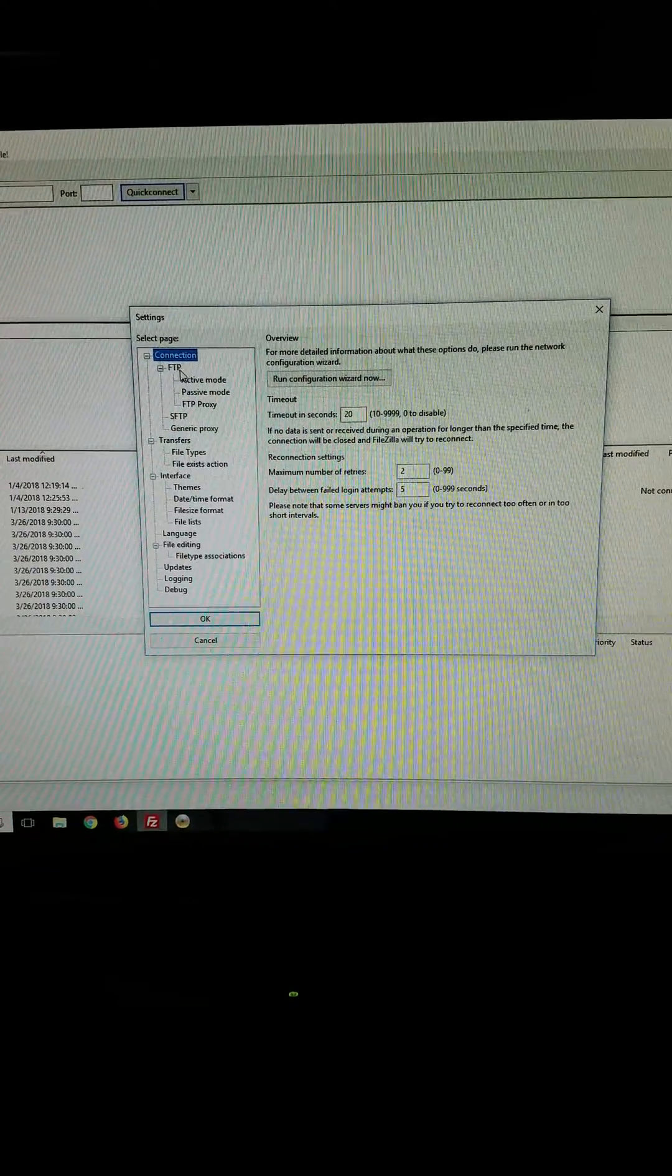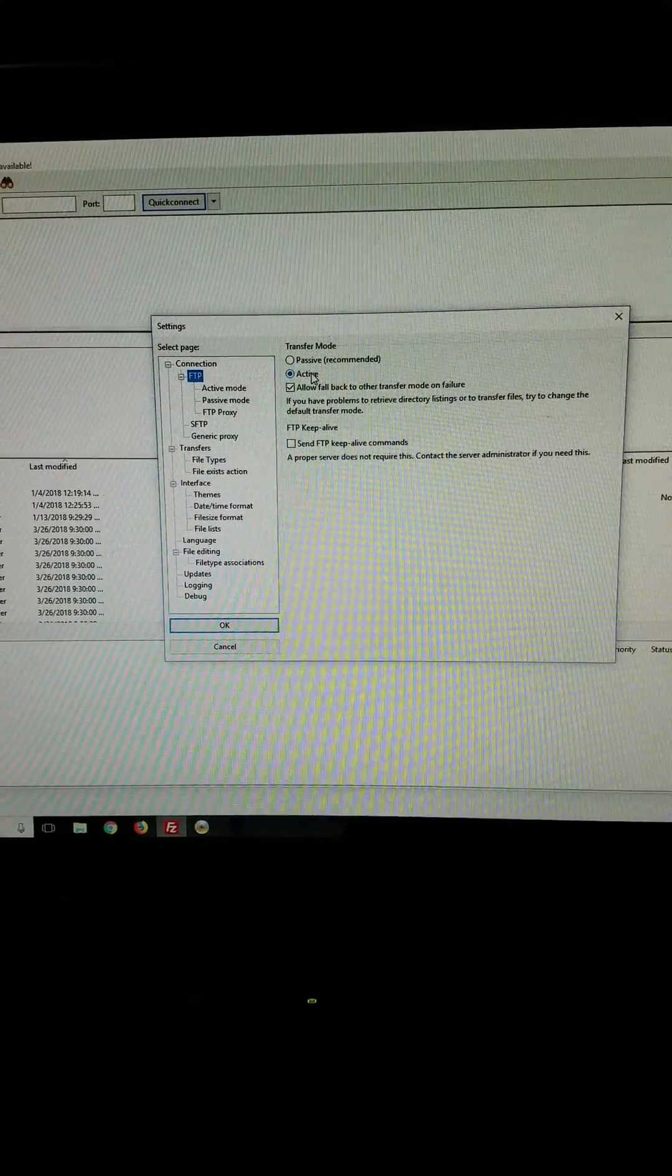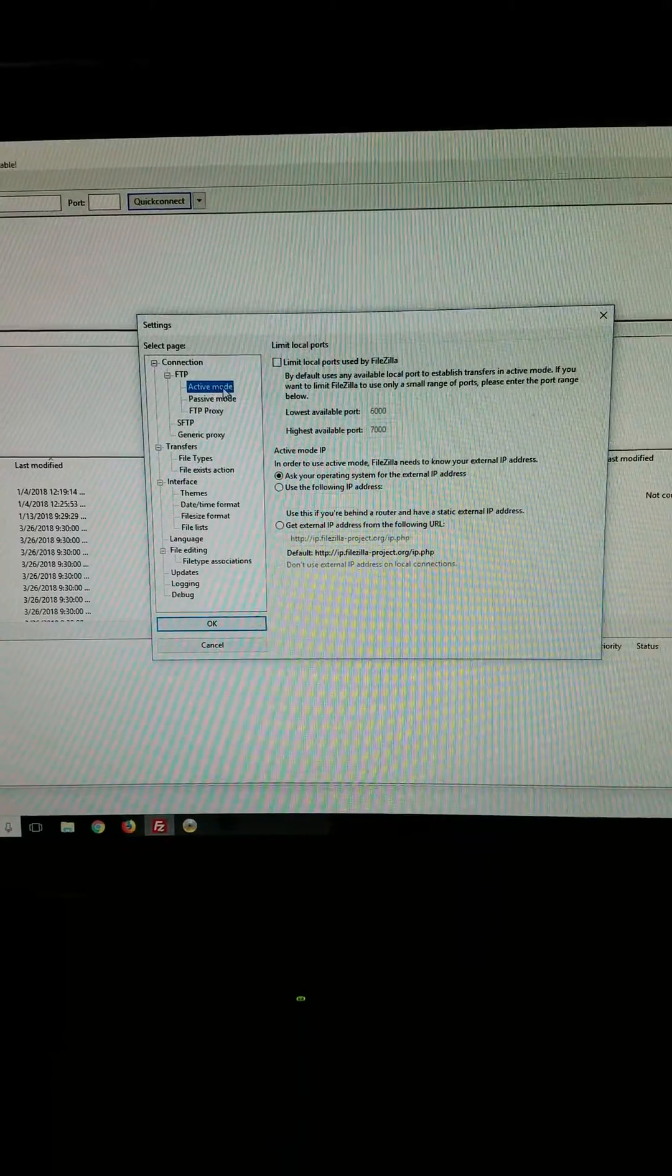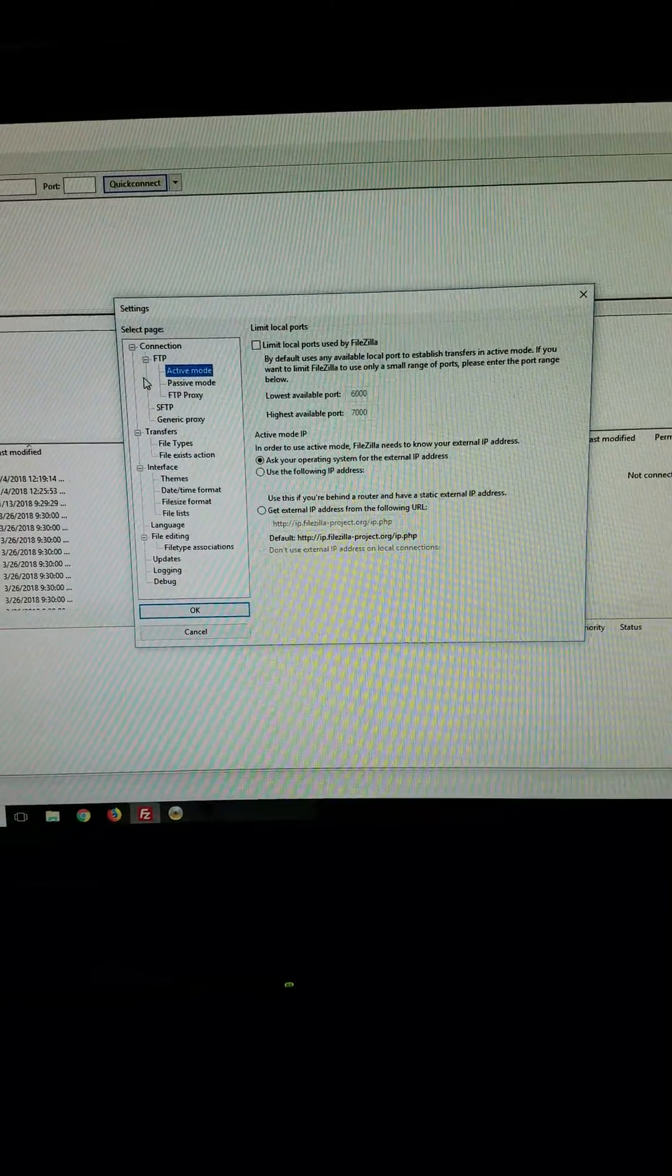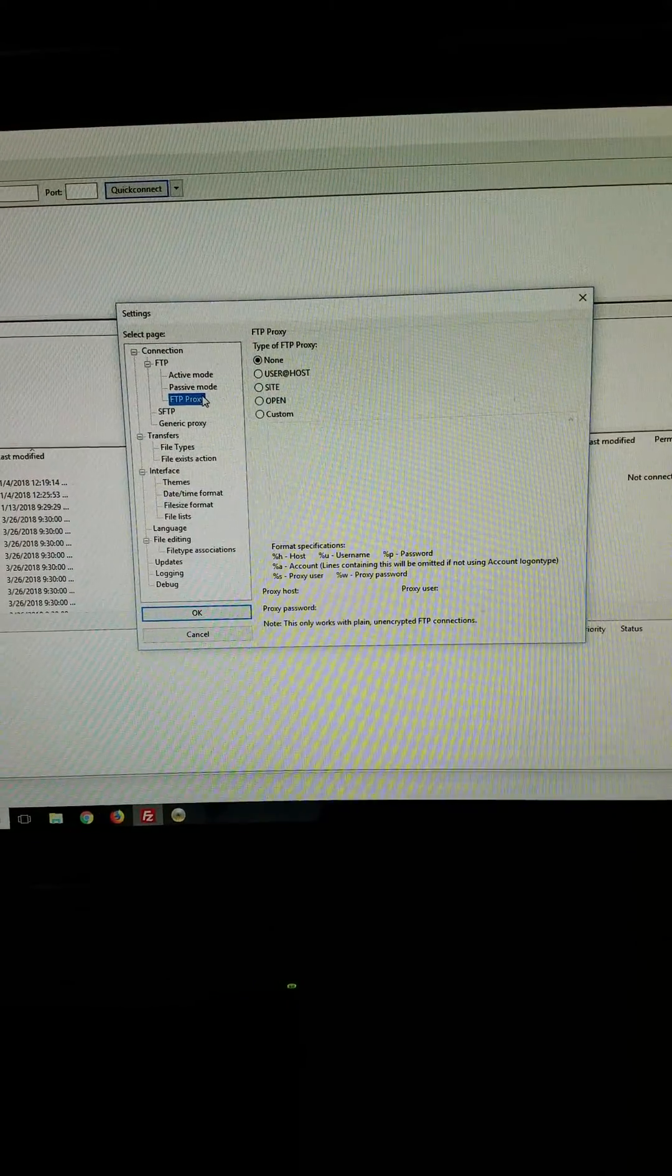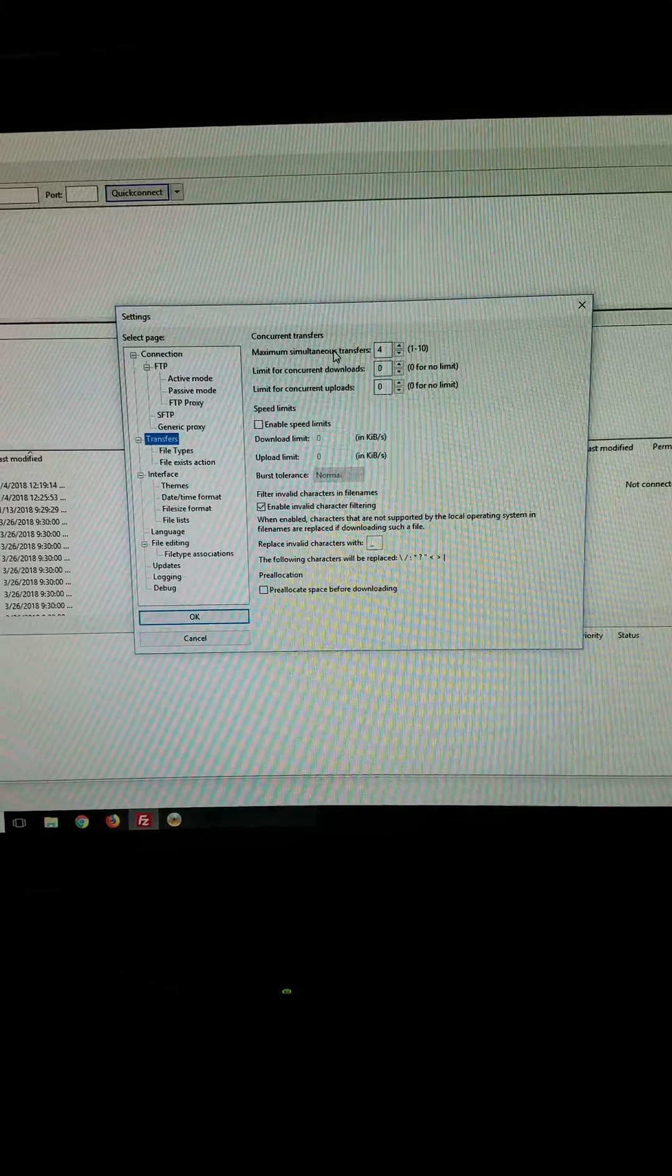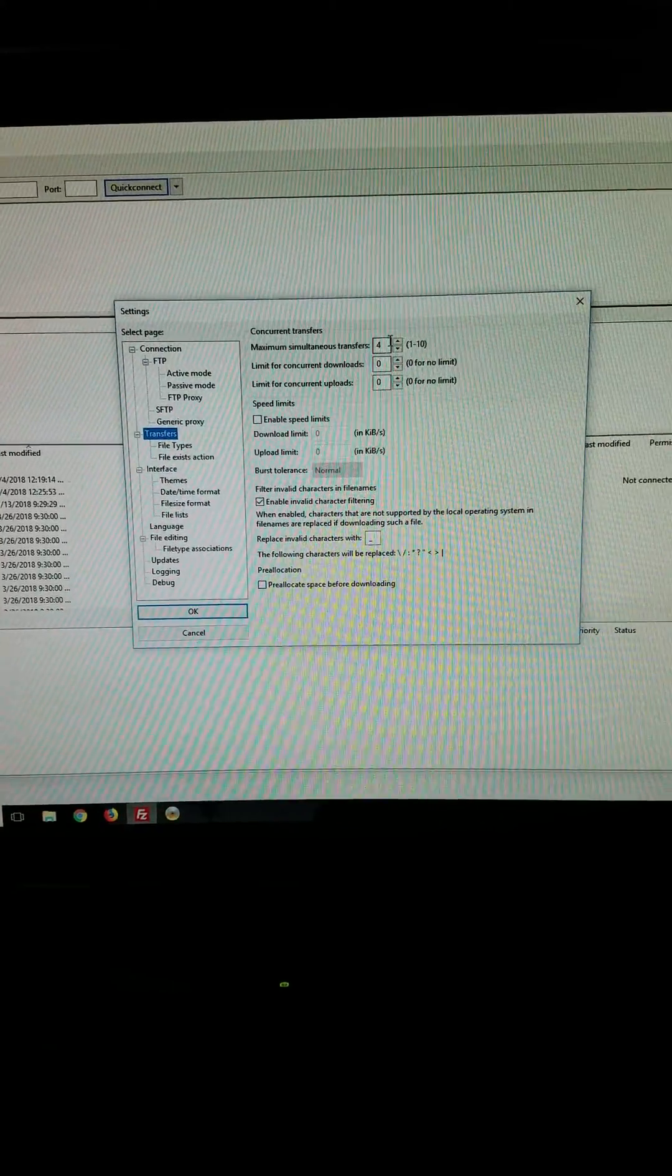You want to go to FTP, put this to Active, not Passive. And then Active mode, I don't think you do anything in there. Passive mode, nothing in there, nothing in there. Transfers, maximum simultaneous transfers, put that to four.